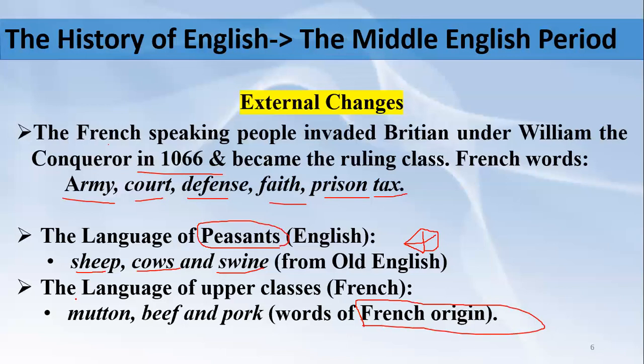The language from the French people — since they were the ruling class and nobility — contributed food-related words. They used to eat mutton, beef, and pork. So such words were added to the English language by the French-origin people. These are words of French origin.